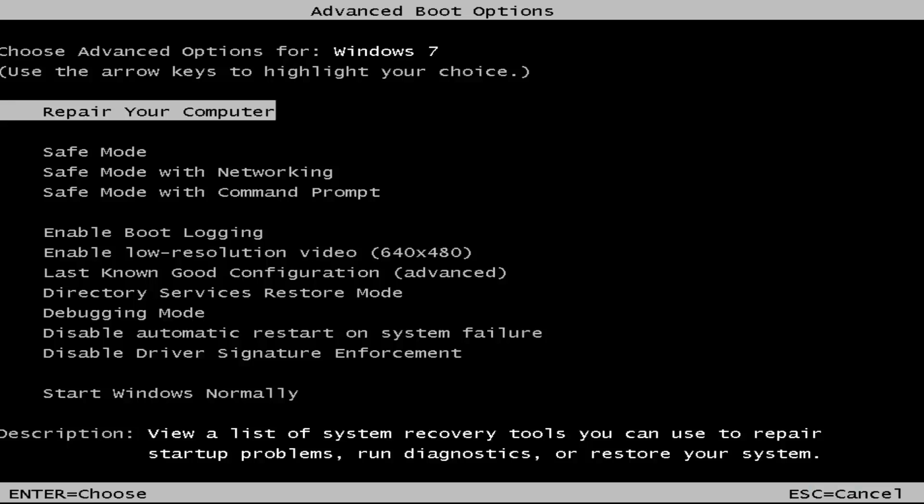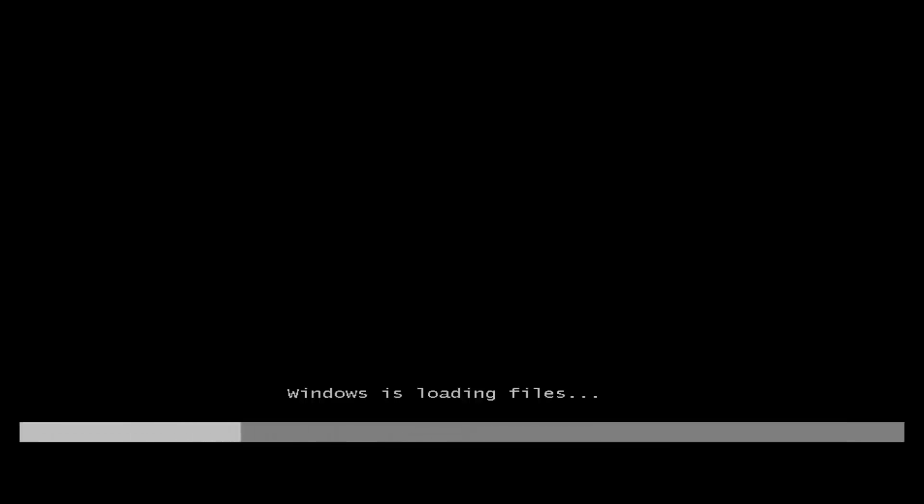So this is a screen that hopefully you guys will be able to access. I recommend selecting the first option here where you highlight it over — it should say 'Repair your computer.' Under description it should say 'View a list of system recovery tools you can use to repair startup problems, run diagnostics or restore your system.' Then hit enter.